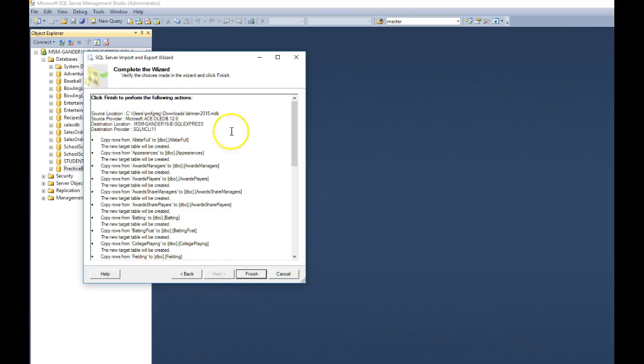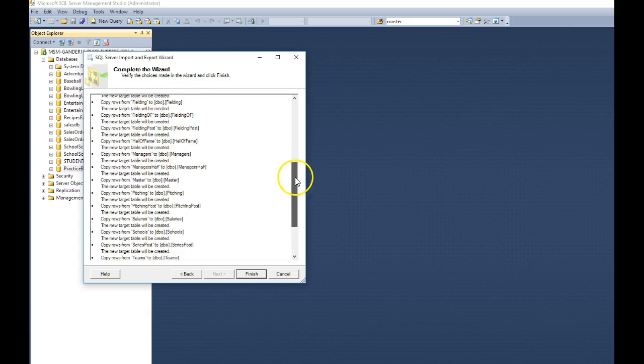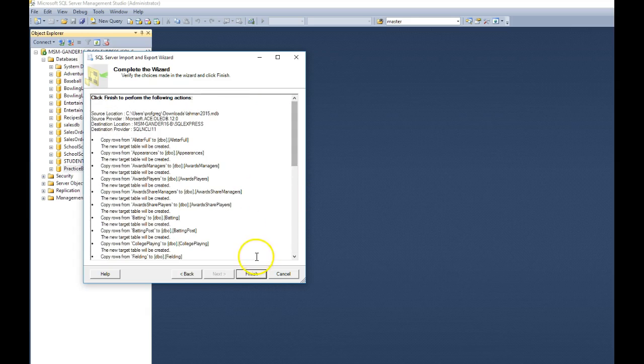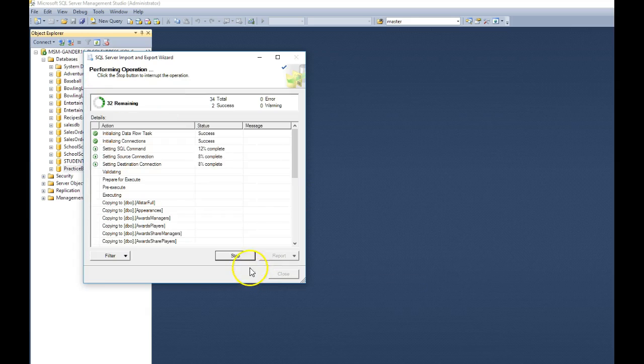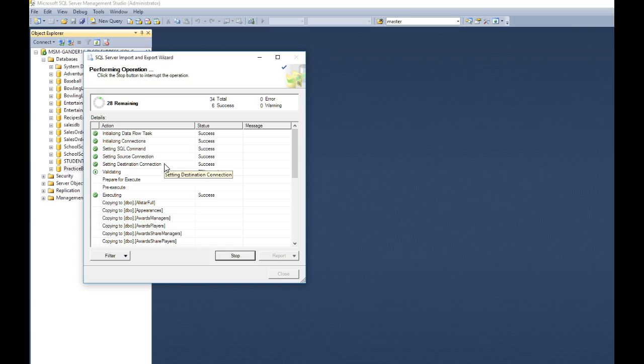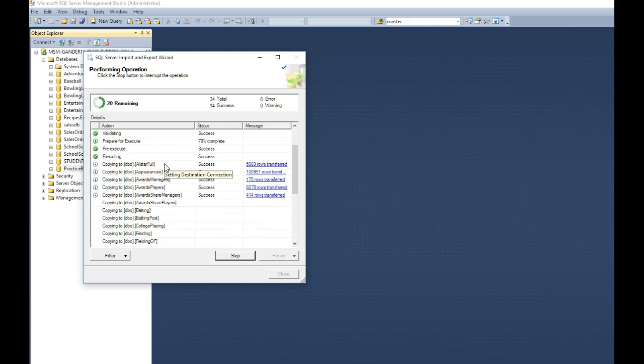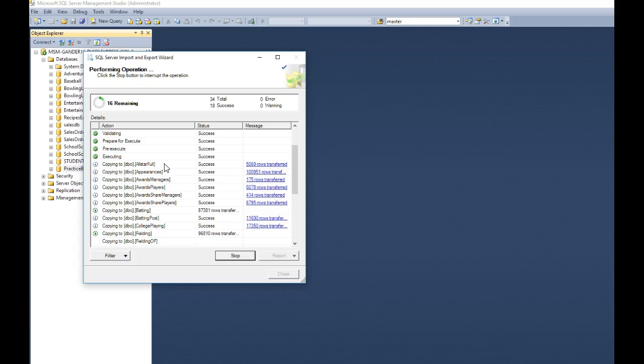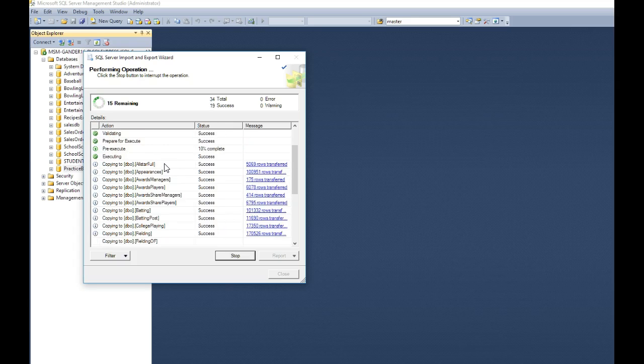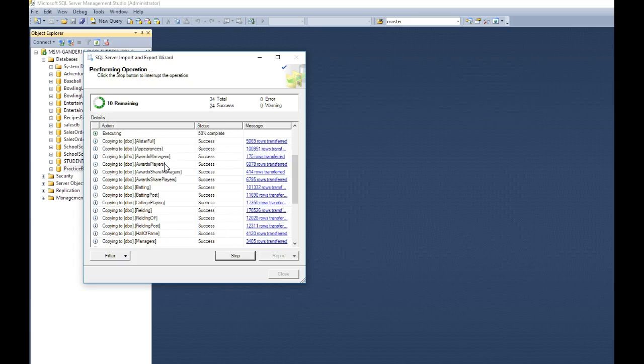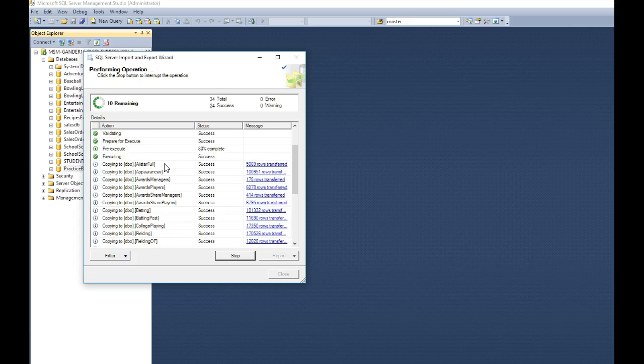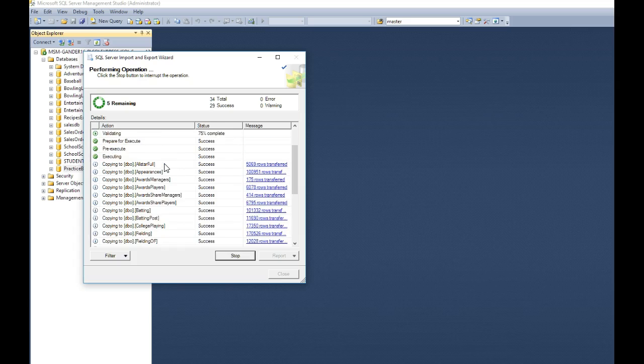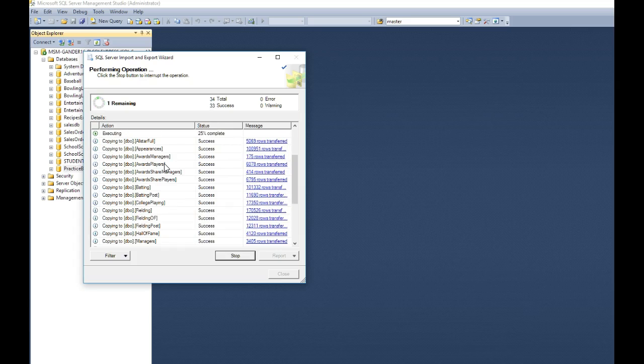It gives you a description of what's going to happen. And now click finish. And then it just starts grabbing the data from the Microsoft Access Database and creating new tables in SQL Server and copying the data also from those access tables into your new SQL Server.